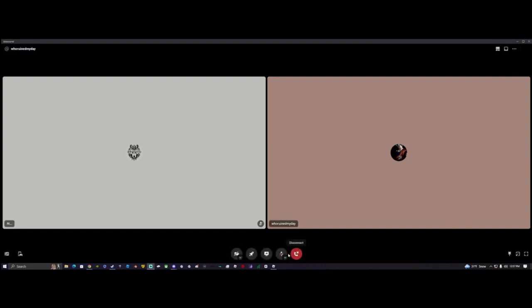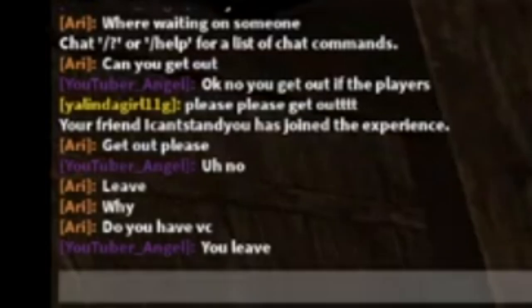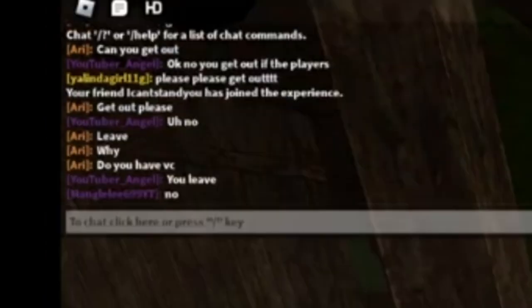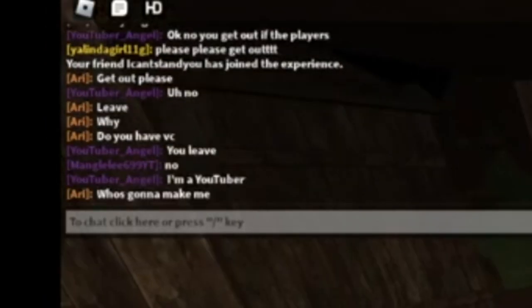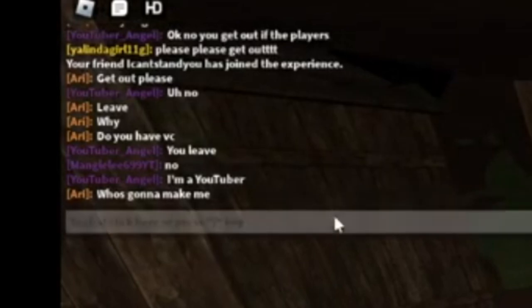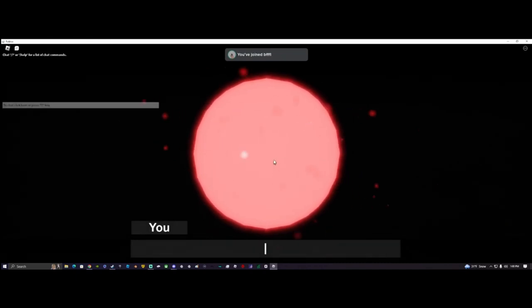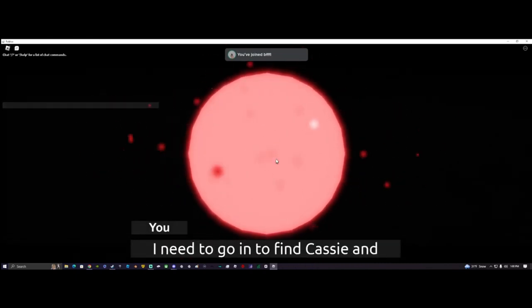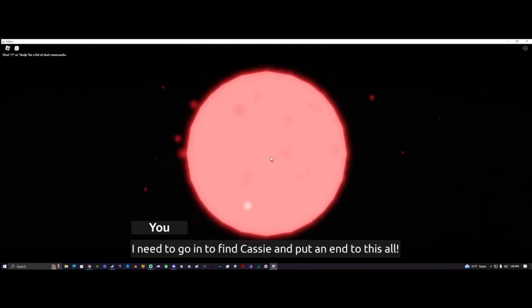What's up guys, we're gonna be playing Where's Cassie, let's get it. I don't care if you're a YouTuber and you're not a YouTuber. I need to go in to find Cassie and put an end to this all.